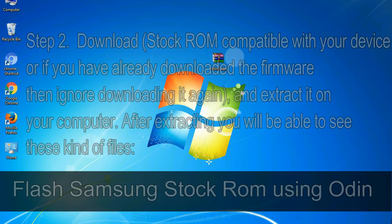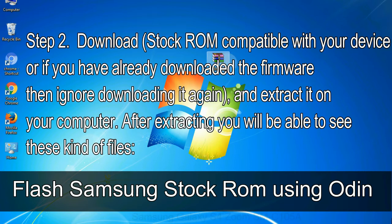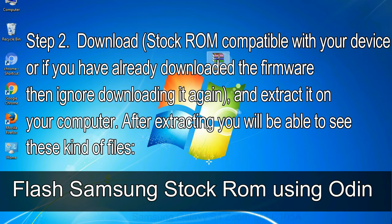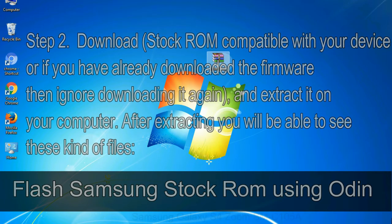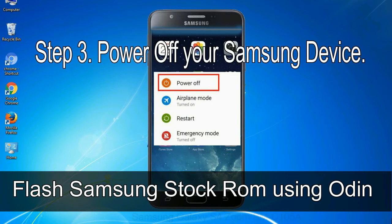Step 2: download stock ROM compatible with your device or if you have already downloaded the firmware then ignore downloading it again, and extract it on your computer. After extracting you will be able to see these kind of files. Step 3: power off your Samsung device.